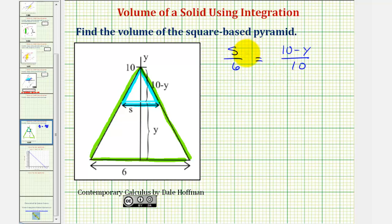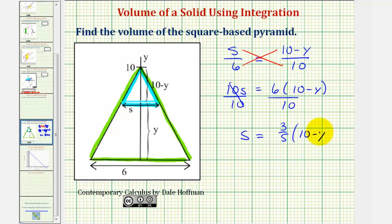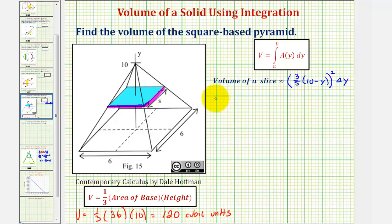Now we can cross multiply: s times ten must equal six times the quantity ten minus y. Dividing both sides by ten, we have s equals three-fifths times the quantity ten minus y. So this would be the length of any side of the square face. Therefore, the volume of any slice would be equal to s squared — which is three-fifths times the quantity ten minus y, all squared — times the thickness delta y. This is the approximate volume of a single slice, and the volume of the pyramid would be approximately equal to the sum of A(y sub i) times delta y sub i over all slices.